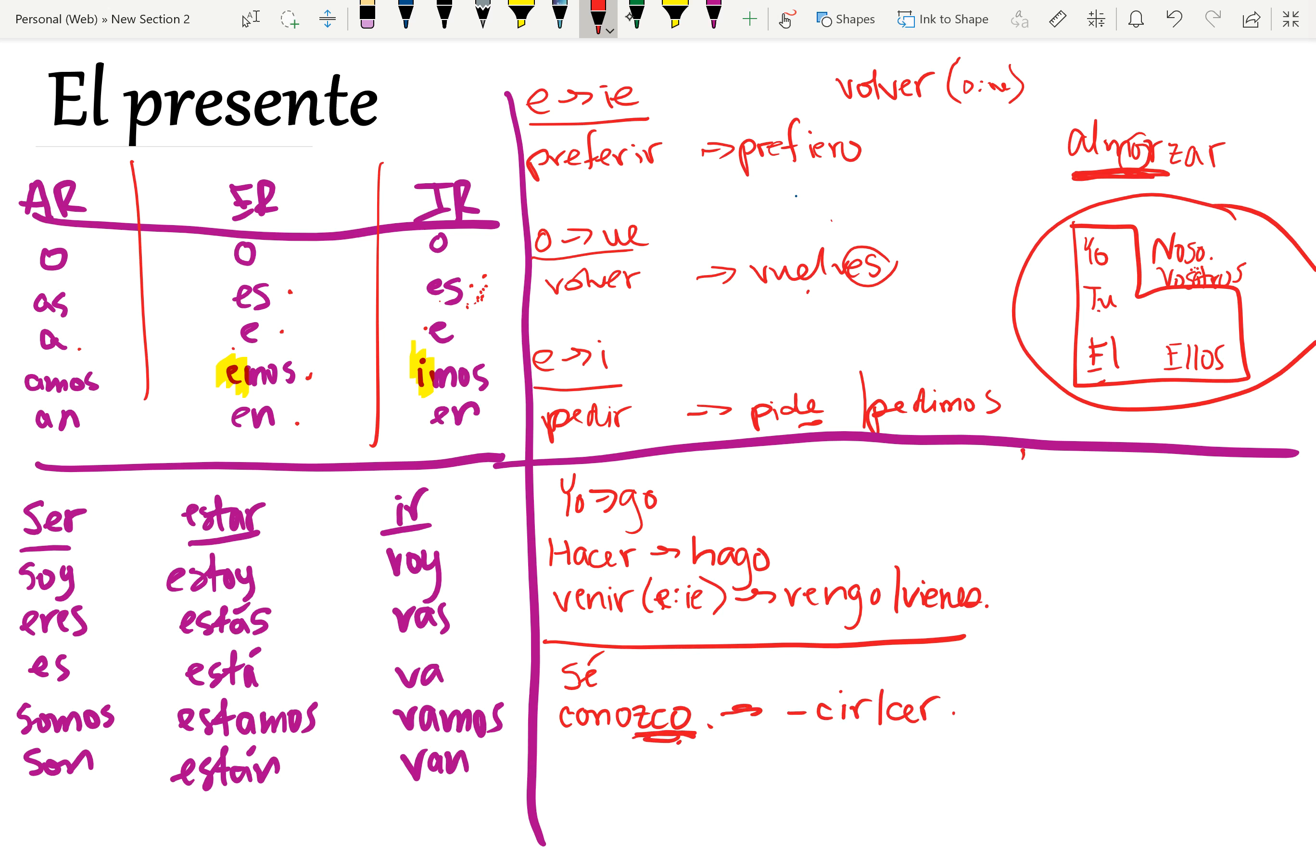Another one, another exception that is important to note that you guys probably won't come across that much, but it is important to note. Verbs that end in G-E-R or G-I-R. In the yo form, instead of G-O, the G changes to a J.